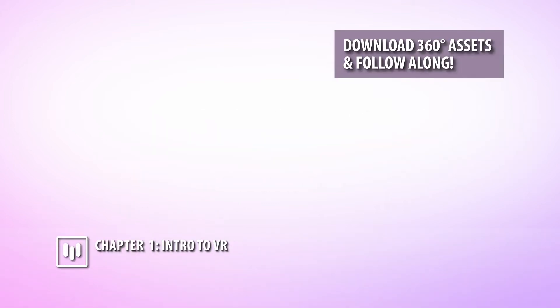I think one of the greatest parts of this class that you're about to embark on is that it's hands-on, meaning that you can download some footage and follow along directly inside of Adobe Premiere Pro and Adobe After Effects.